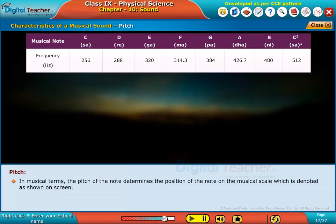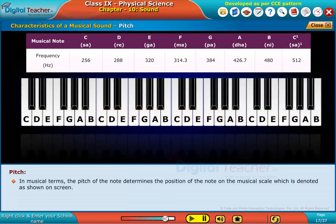In musical terms, the pitch of the note determines the position of the note on the musical scale, which is denoted as shown on screen.